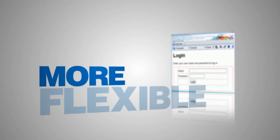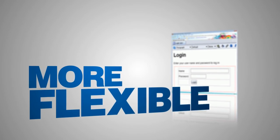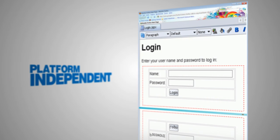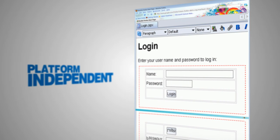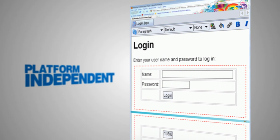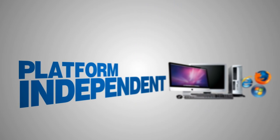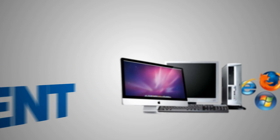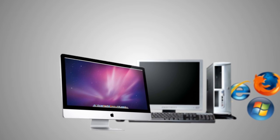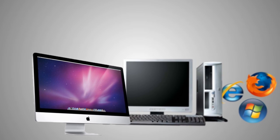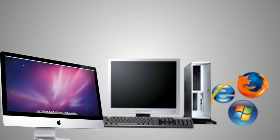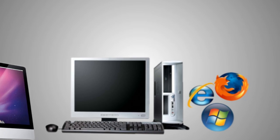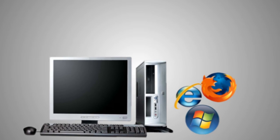And finally, they're more flexible because, unlike programs that run on Web browsers, true Internet-based applications can be platform independent. That means they can run on a Mac or a PC, on Linux or Windows, in Firefox or Internet Explorer.